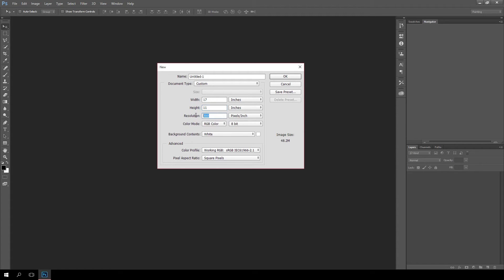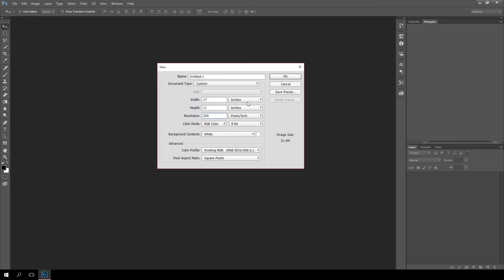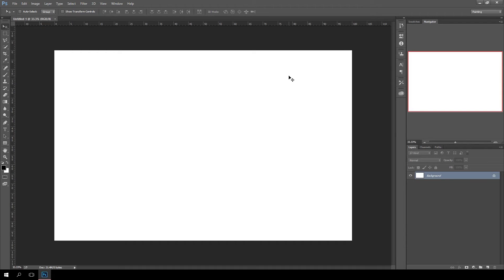I'll probably do a width of 17, height of 11, and then the resolution, again, if it's going to print I'm going to keep it at 300. If it's not going to print, I'm probably going to drop it down to about 200, that way I still have a little bit extra size but it's not as taxing on the system itself.